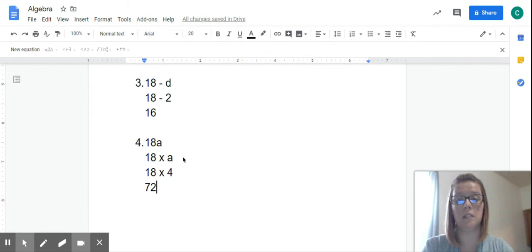For tonight's homework, you are going to do the basic algebra worksheet and the basic algebra vocab worksheet. All right. And then go outside and play as long as it's not raining and do something fun. All right. Bye. Talk to you later. Bye.